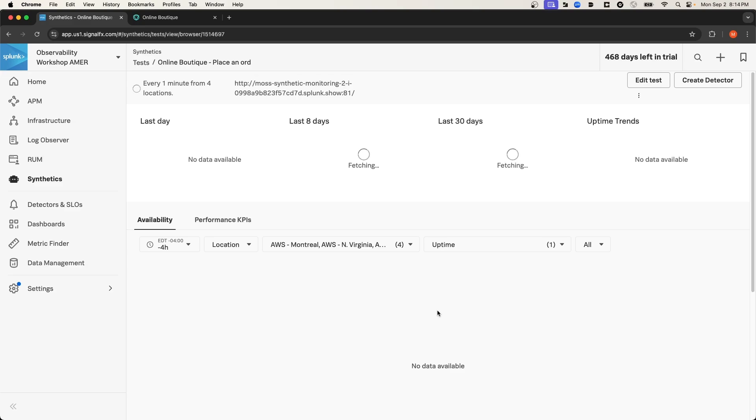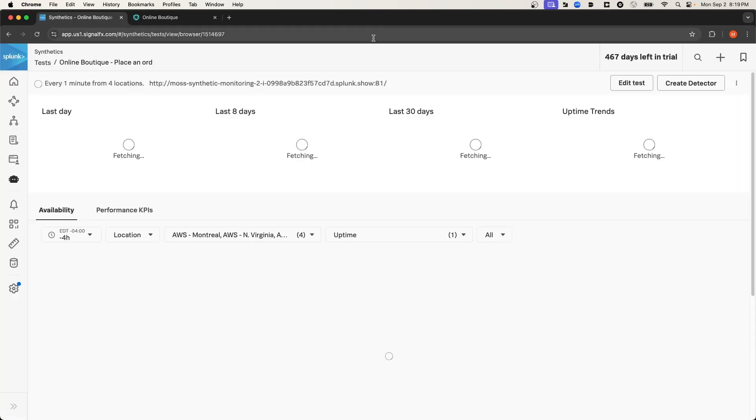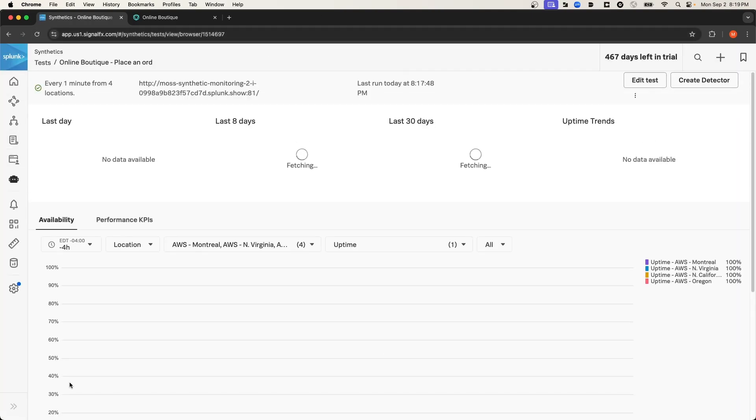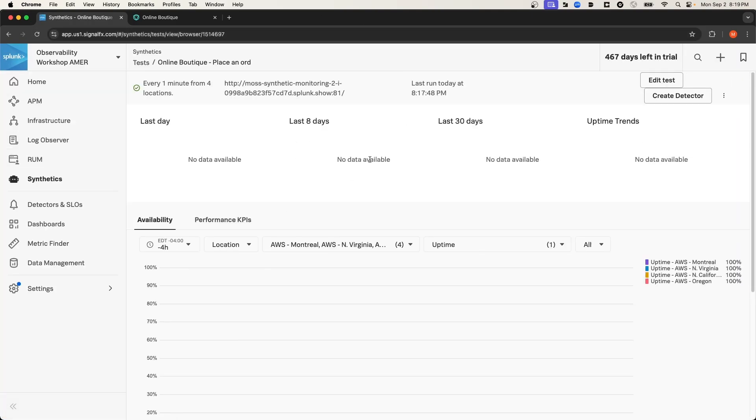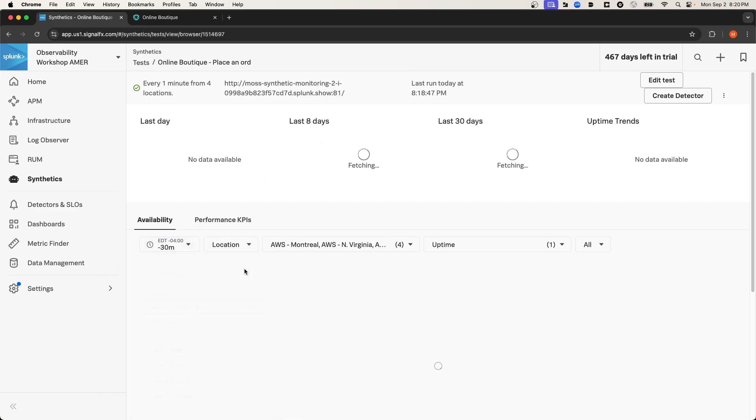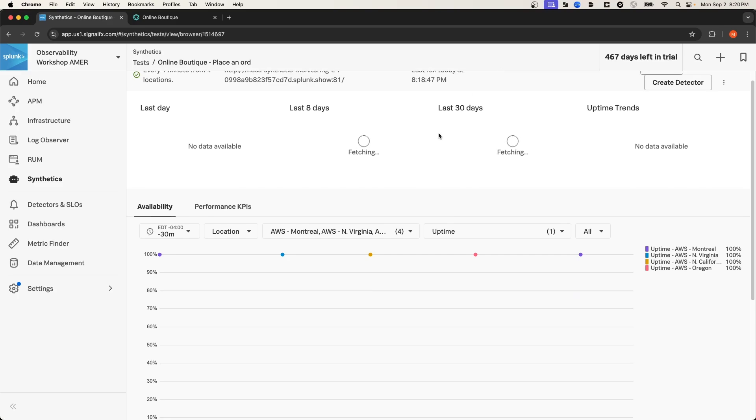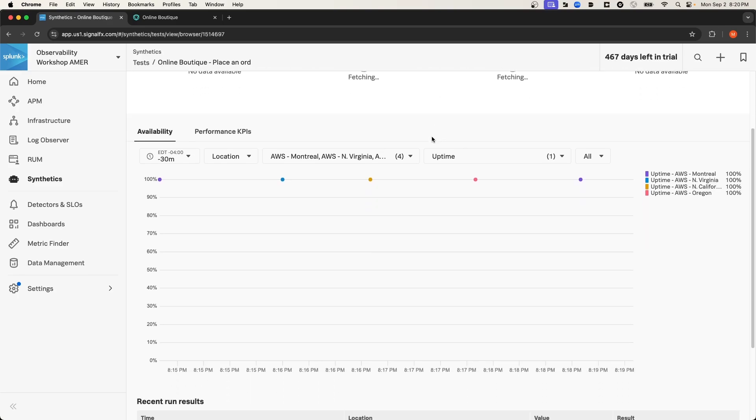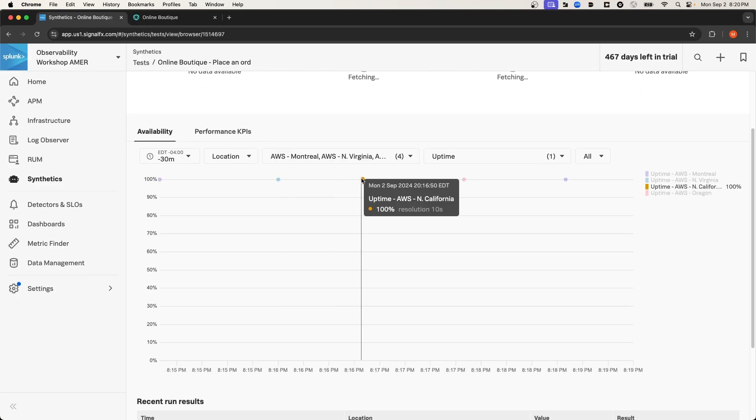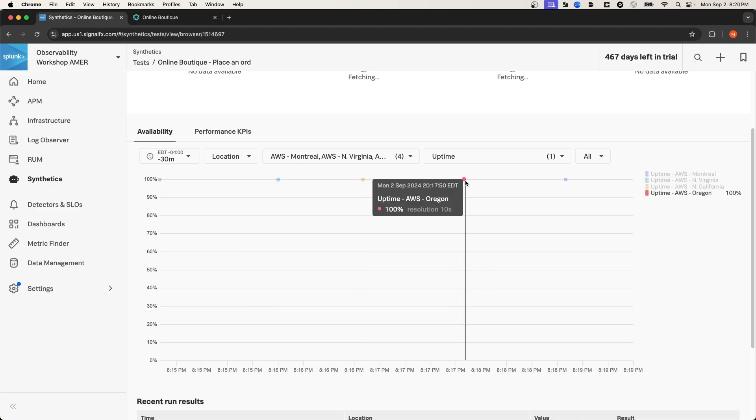After one or two minutes, once the tests complete, we should be able to see test results on this page. And it looks like the first set of runs for this test have completed. If I scroll down here to the Availability section, you can see individual runs from the locations that we selected when configuring the test.